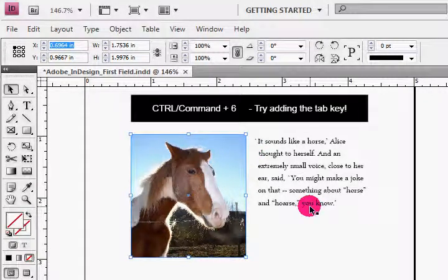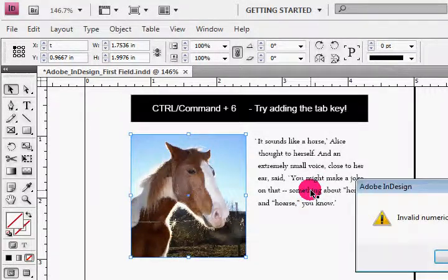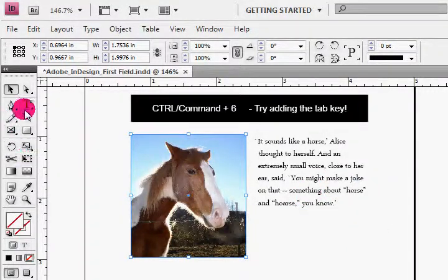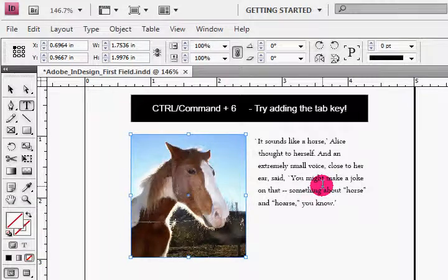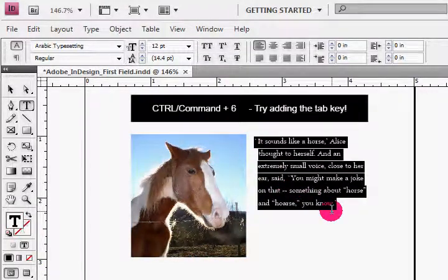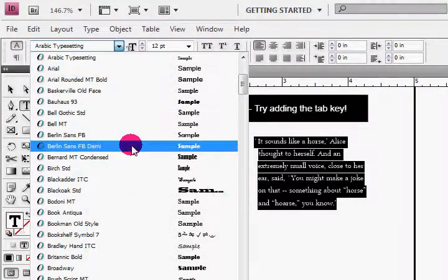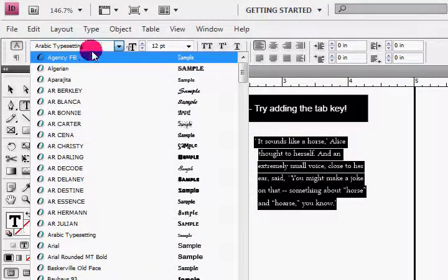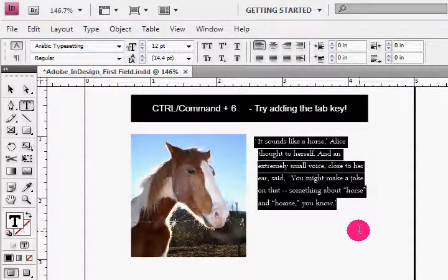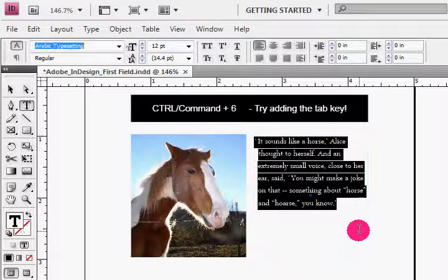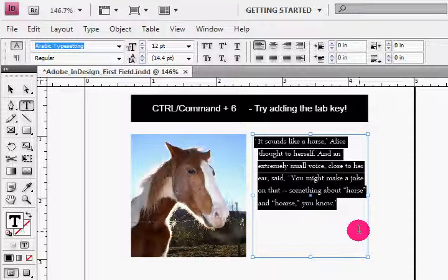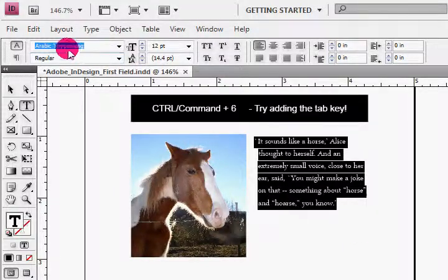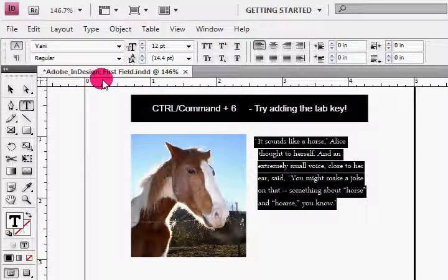Now here, watch this in action. Now I'm going to go grab my Type tool and I'm just going to simply select some copy here. Now normally I'd have to go up here and I'd find my font and all of that business, but in this case I'm just going to press Command and 6. And you'll notice that it jumps right to my very first field up here at the top.